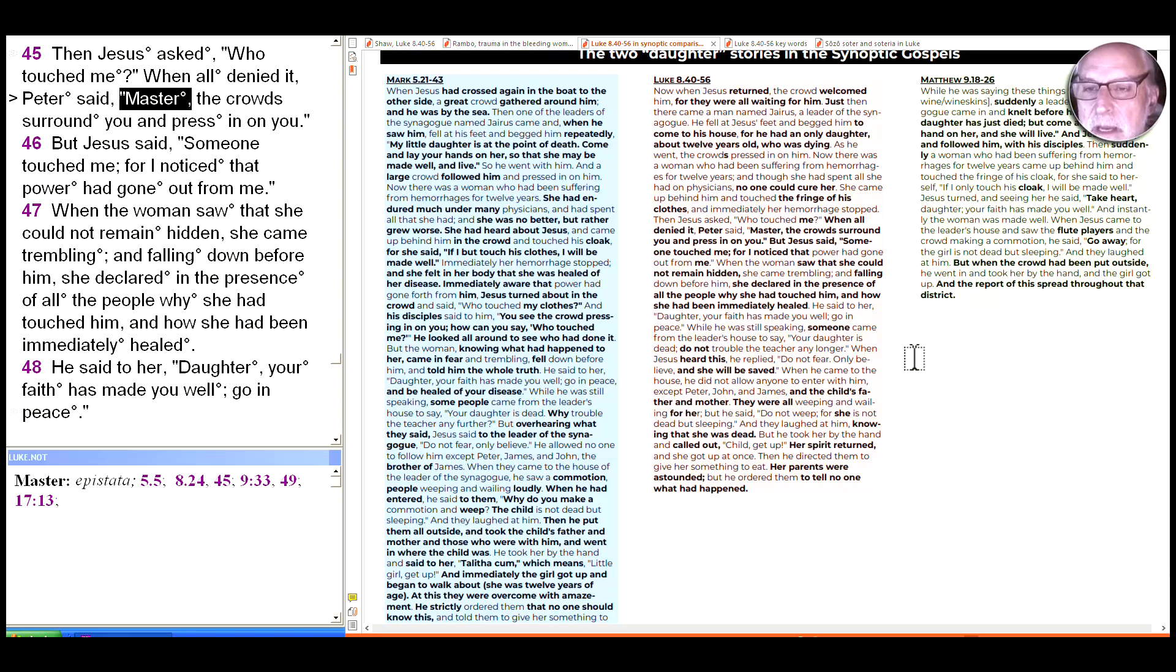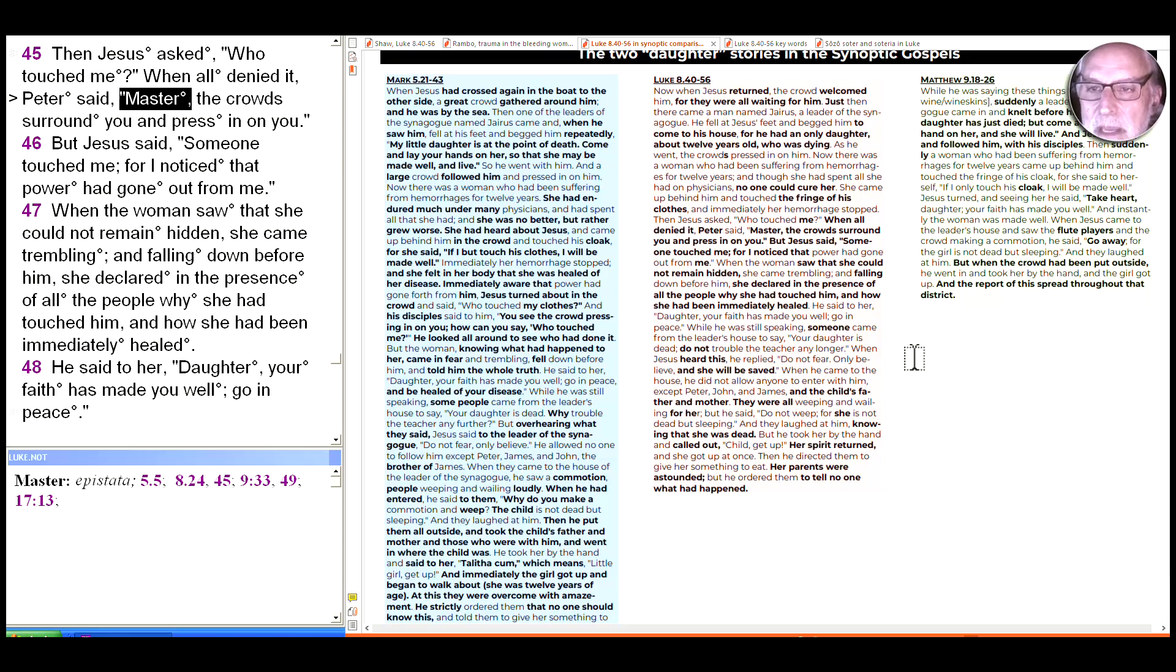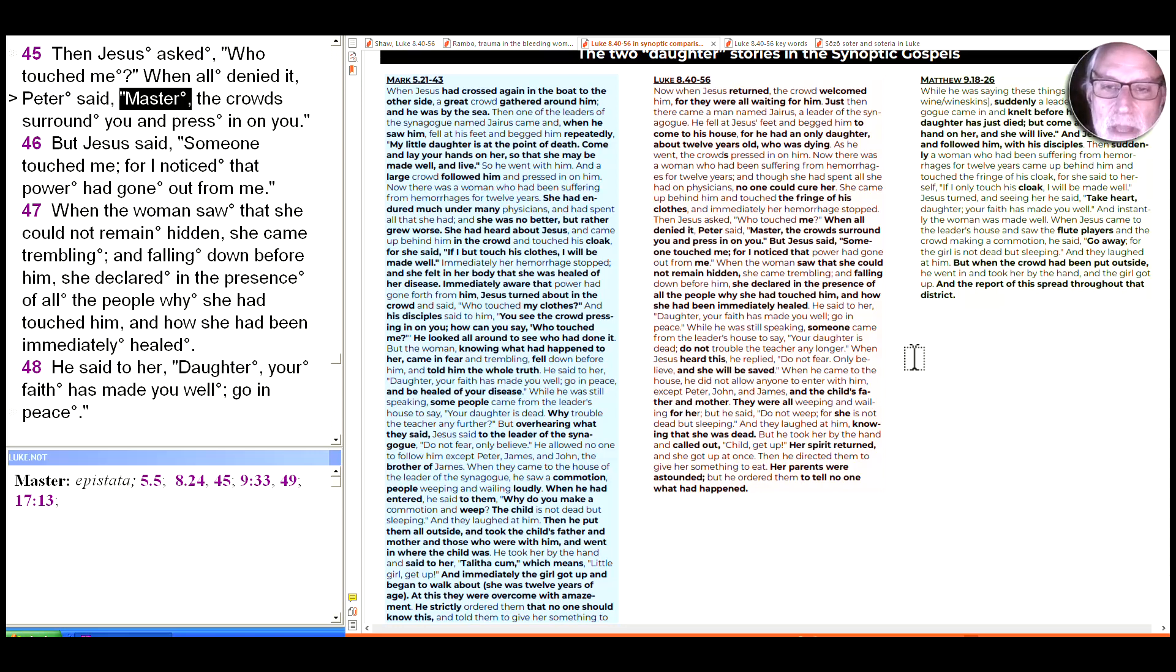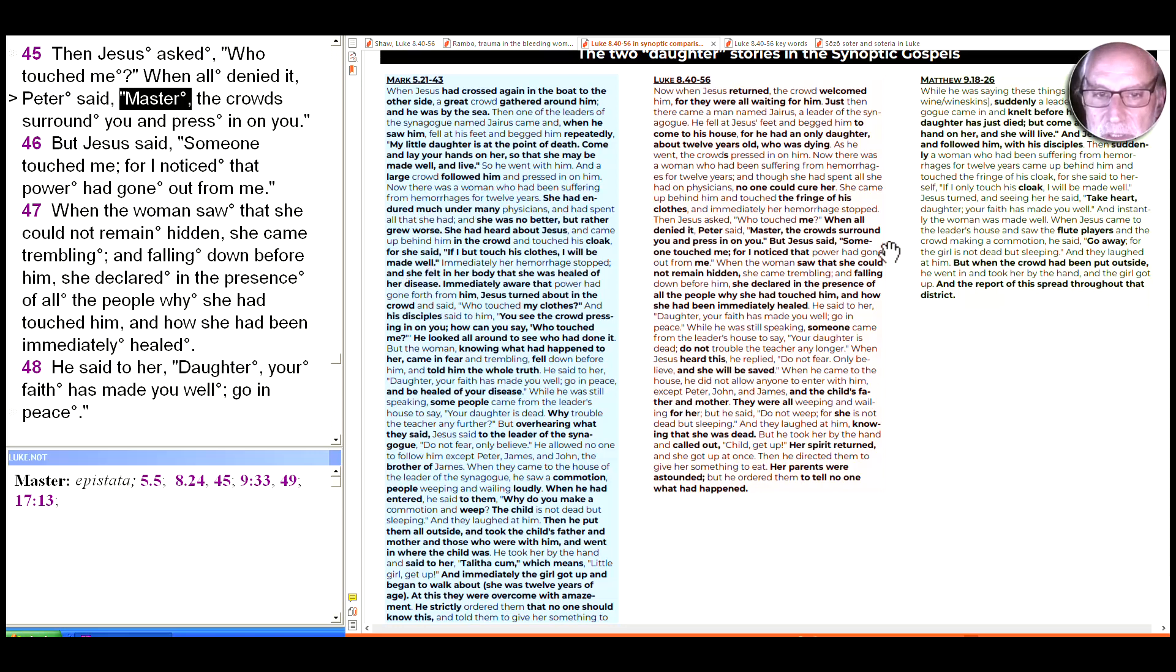As you can see on the right side of the screen we're also looking at, as we've been doing all along, how Luke takes what he got from Mark, the blue on the left and Luke in the center in the pink, and adapts it. So the bold on the left is what is in Mark that's not in Luke or Matthew, and the part in bold in the center is the part that Luke adds.